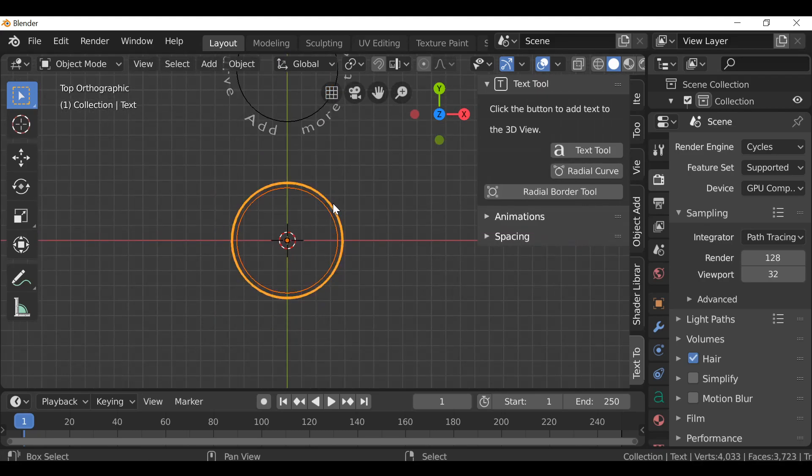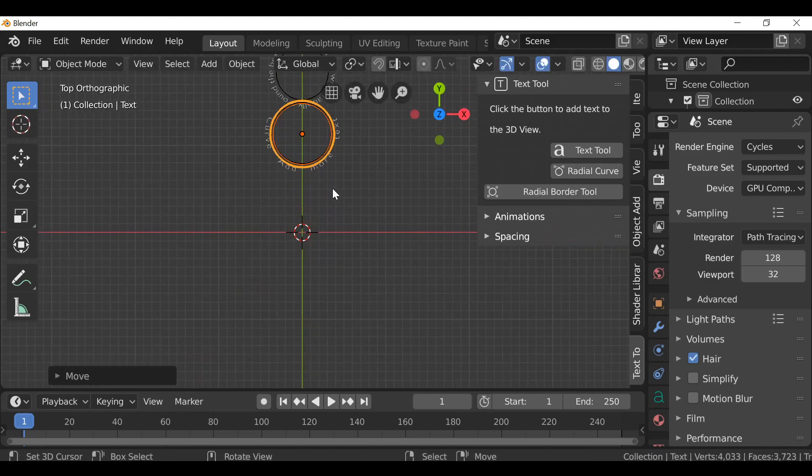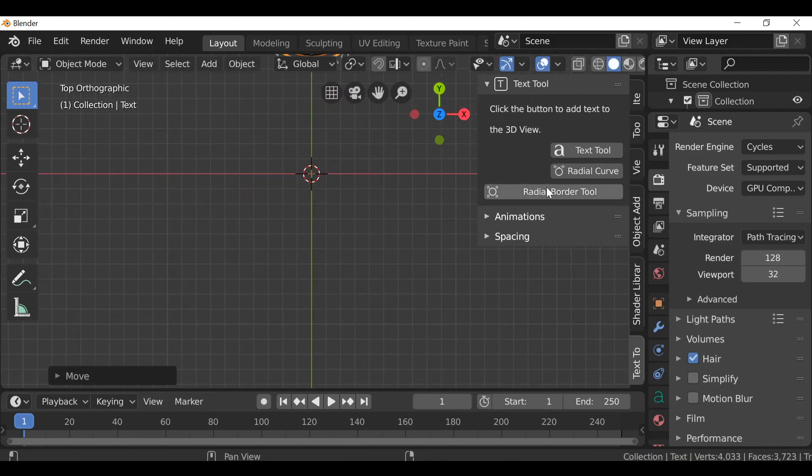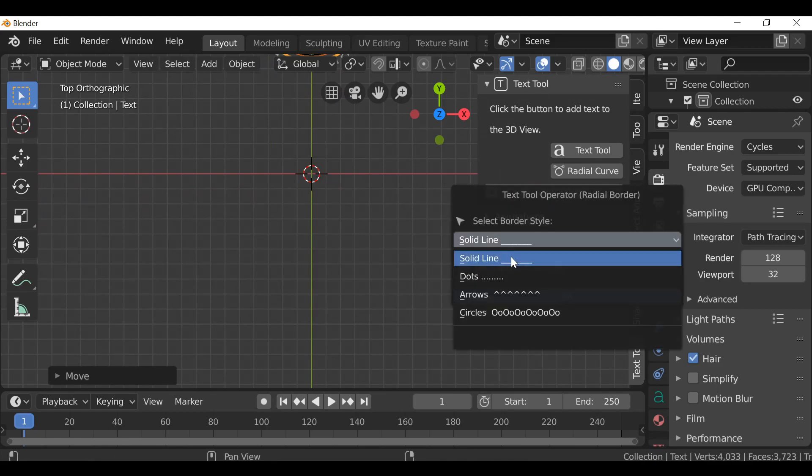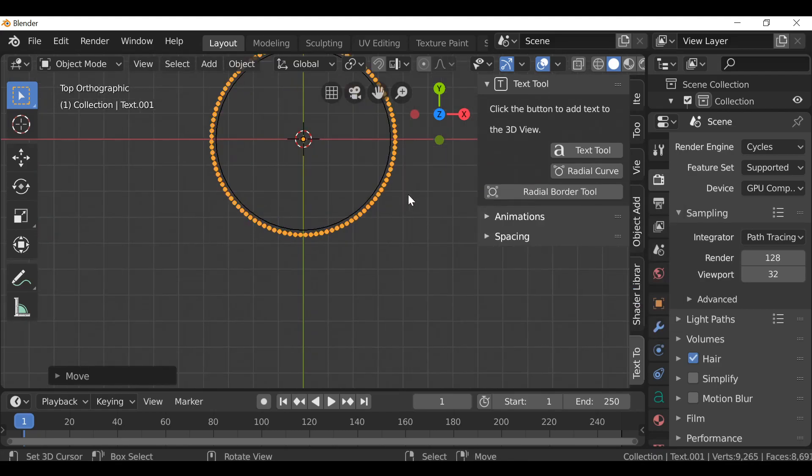And again, if you want to move both of these, make sure you select them both and move this one out of the way. And then open this up again, let's choose something else.